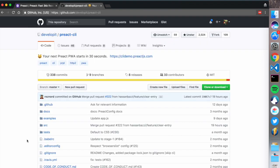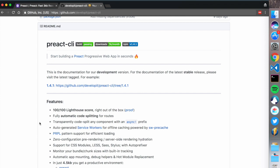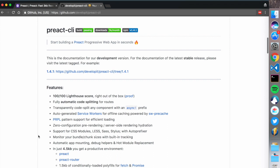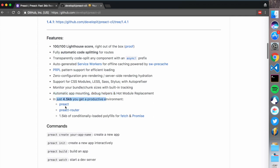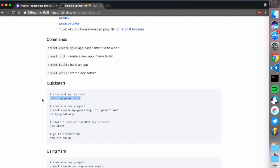The Preact CLI is pretty amazing. It has a 100 out of 100 Lighthouse score, fully automatic code splitting for any routes, auto-generated service workers, PRPL pattern support for efficient loading, zero-configuration pre-rendering, server-side support, CSS modules, Less, Sass, Stylus with auto-prefixer, bundle chunk size monitoring, automatic app mounting, and it comes with Preact, Preact Router, and polyfills for fetch and Promise.